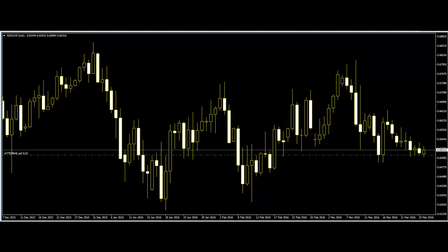Likewise, if a trader sells the stock when buyers are overpowering the sellers, that is also bad for business. So traders need to know the exact time when buyers and sellers are becoming stronger before taking any step. The best way to use the candlestick charts is by knowing the patterns and using them as a tool for decision-making.